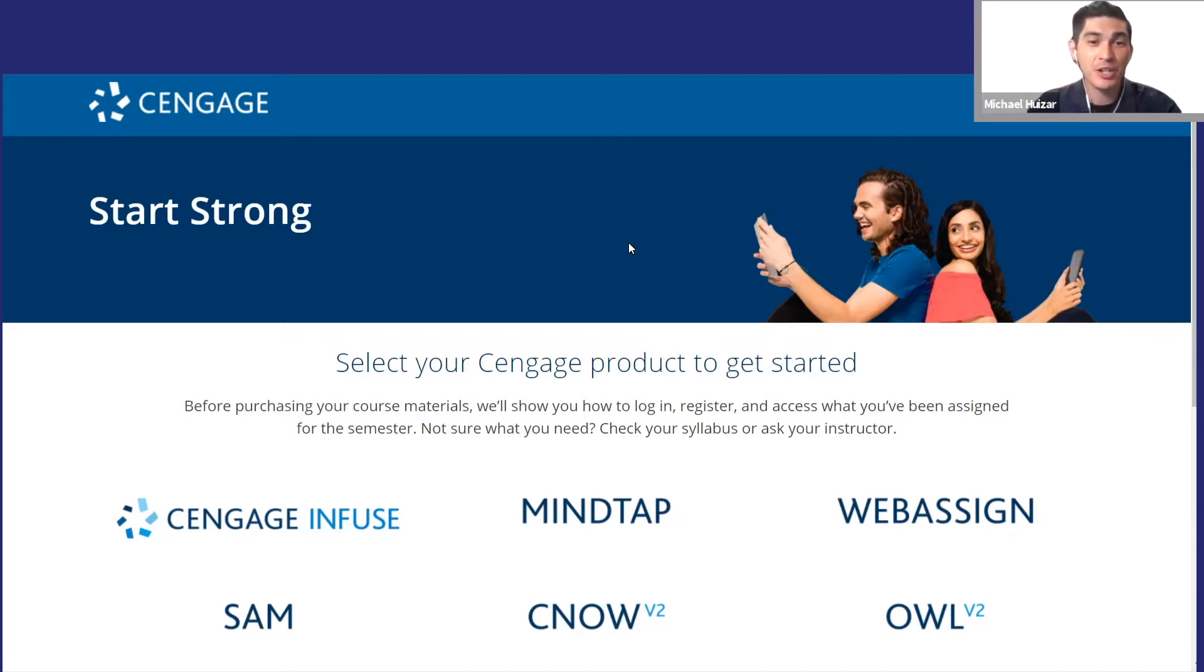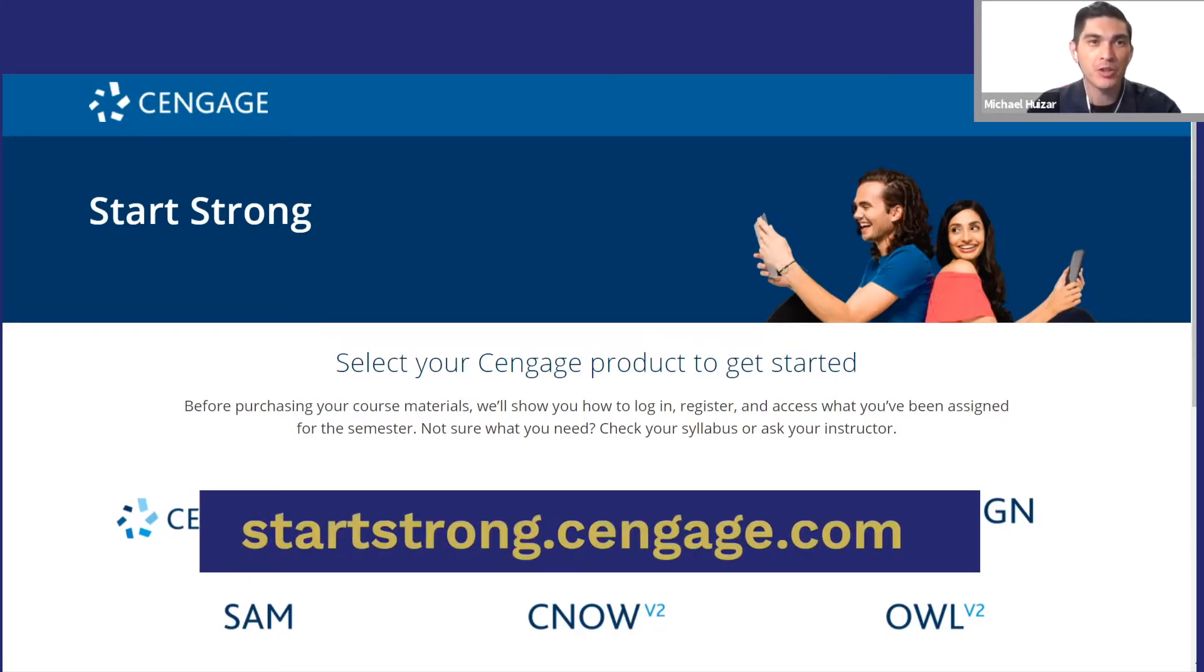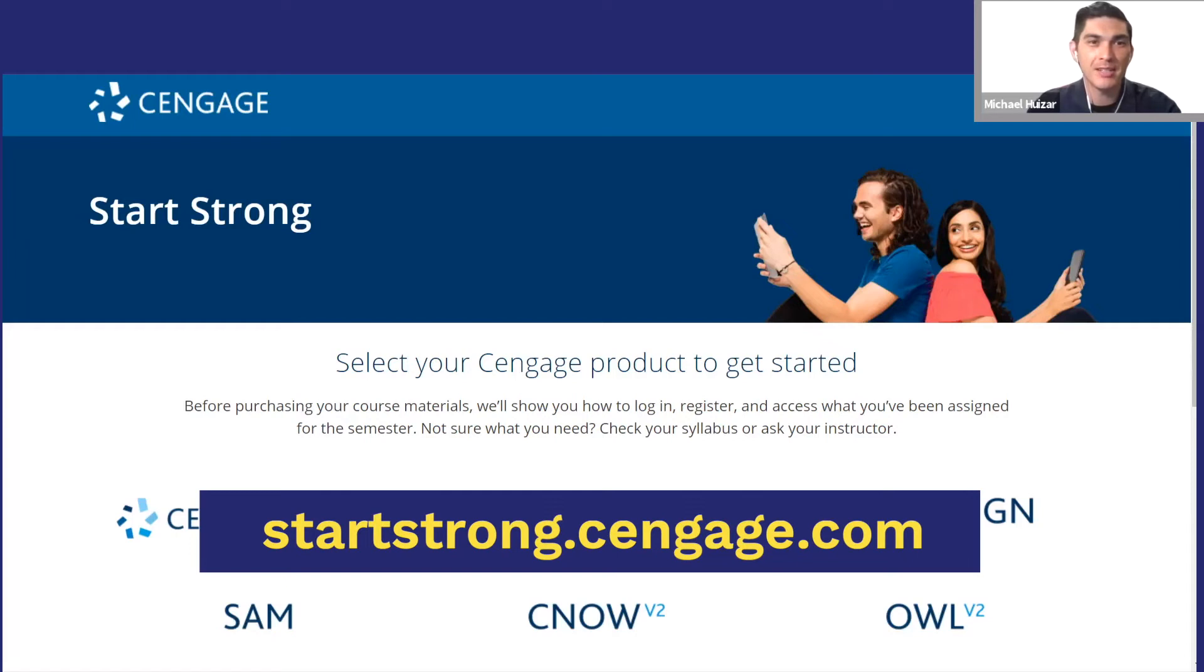If you need to create an account, hit pause while you go to startstrong.cengage.com and learn how to register for your course. Then you can come back and watch the rest of this video.